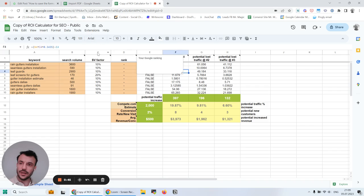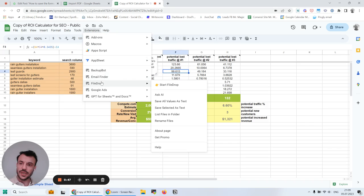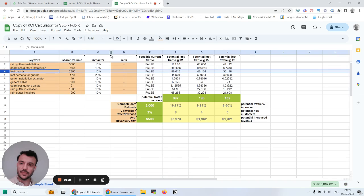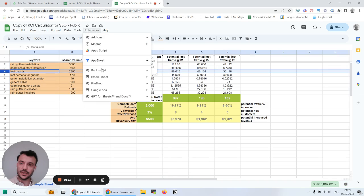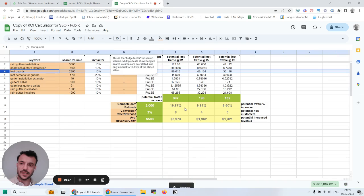So I go to Extensions, I go to FileDrop, and if I want to save only this one, for example, we can save selected as text.